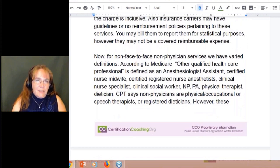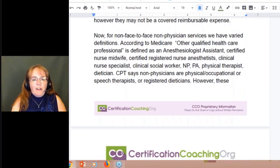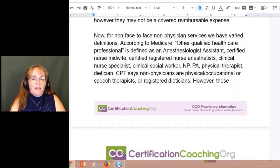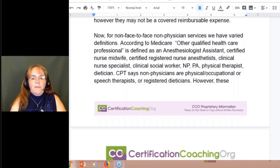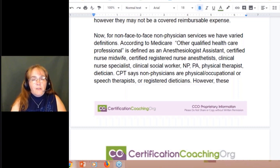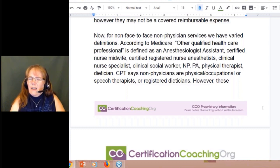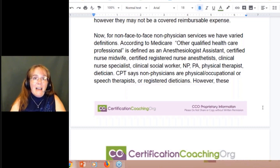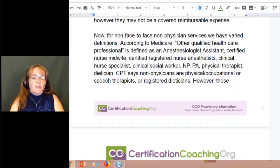There are also non-face-to-face non-physician services, which come with a varied definition. According to Medicare, an other qualified health care professional includes an anesthesiologist assistant, midwife, nurse anesthetist, nurse practitioner, and physician assistant. CPT defines a non-physician as a physical, occupational, or speech therapist or registered dietitian. So there's a little variance. When you talk about non-face-to-face non-physician services in CPT terms, they're talking about physical, speech, occupational therapists, and dietitians.